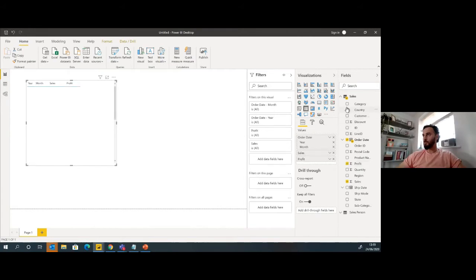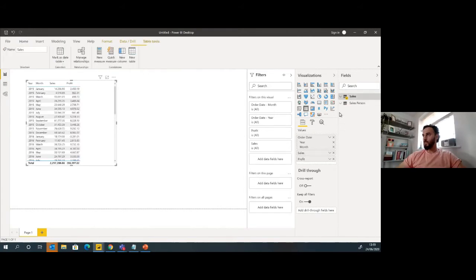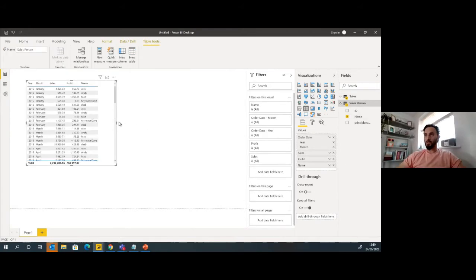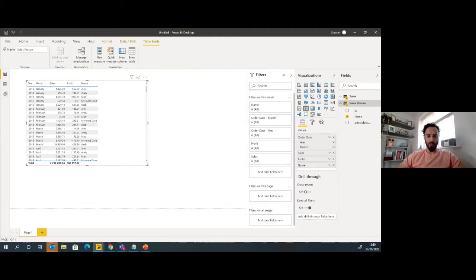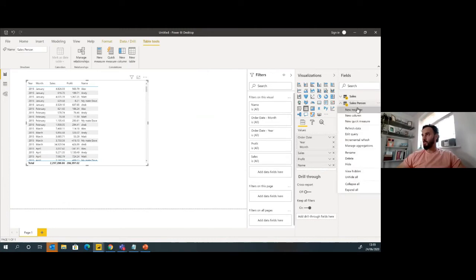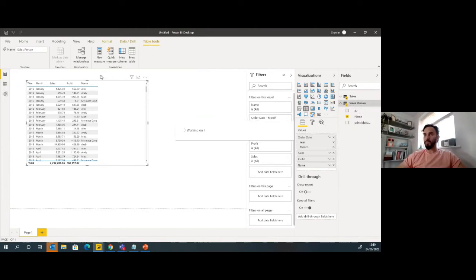So at the moment we can see everybody there, which is great. That's as we expected because we haven't done anything with it. Now we're going to create a few measures. Let's create a username measure.